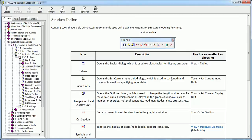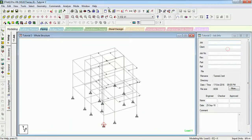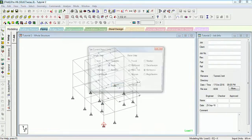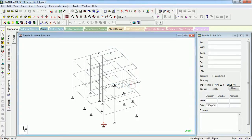The next is Input Units — it opens the Set Current Input Unit dialog, which is used to set the length and force units for specifying the input data. Let's select it. This is the Input Unit dialog; you can change it and press OK.